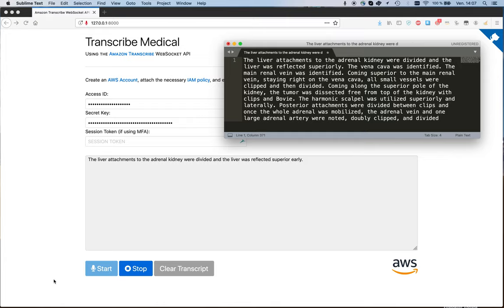Coming superior to the main renal vein, staying right on the vena cava, all small vessels were clipped and then divided.